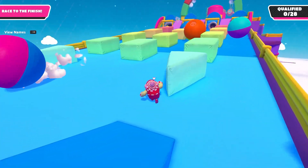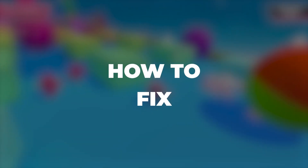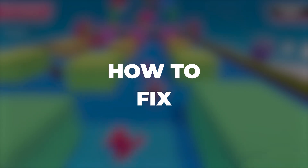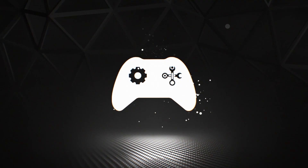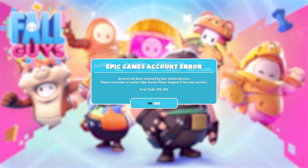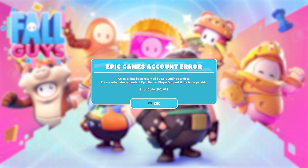Hi guys, this is MrFixer. Today I will show you how to fix the Epic Games account error of Fall Guys. There are many different solutions to fix the account error. I found this solution from a player who tried almost all the troubleshooting methods but none of them worked. It seems to have worked for him and for a lot of others.